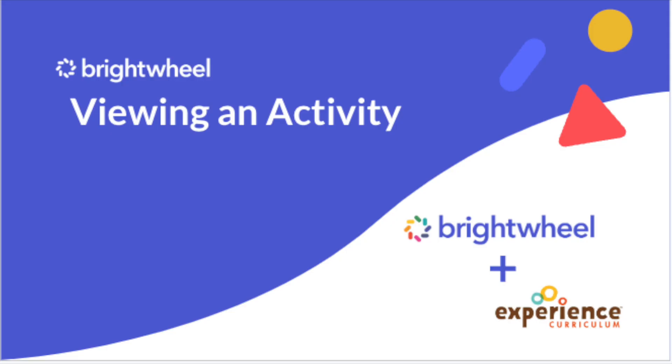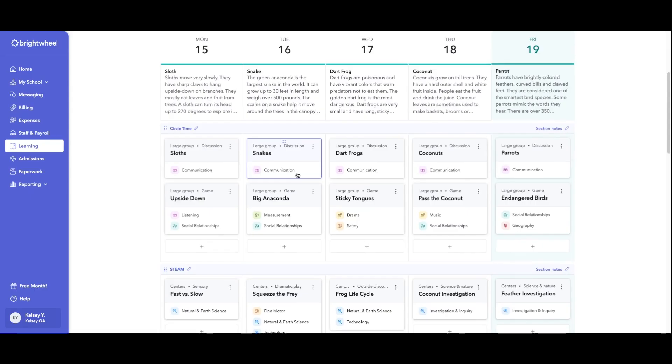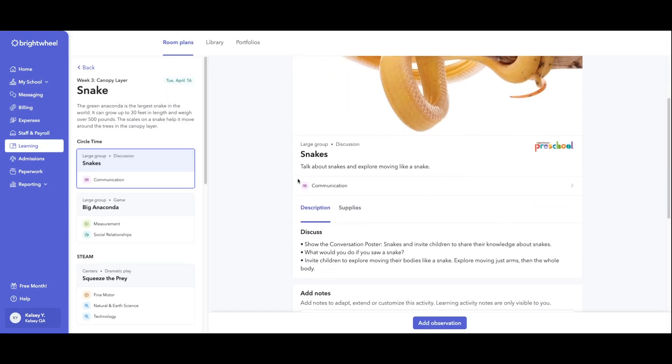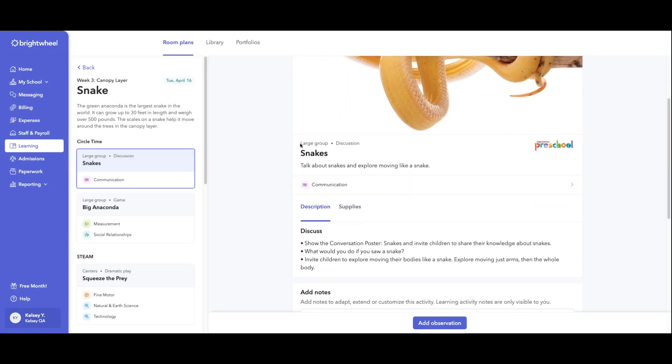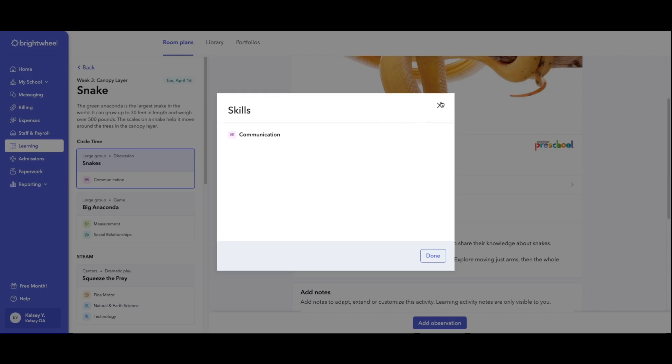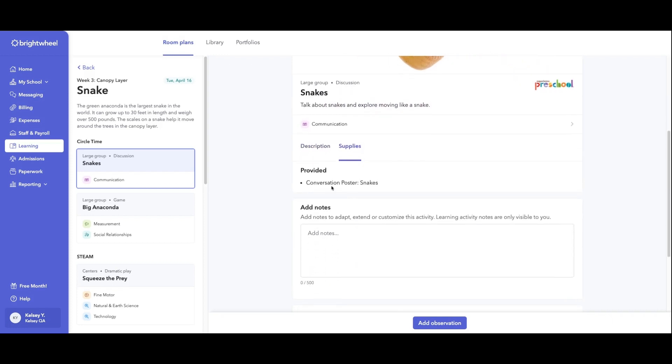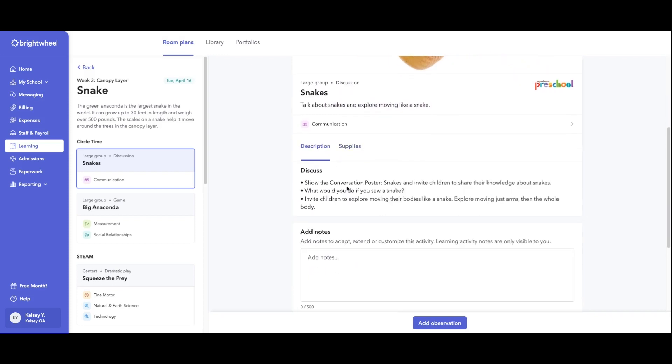Teachers will be able to click into these activities, see if it's a large or small group, what we're doing, what skills we're working on, as well as the supplies list, how to set up our discussion, and then teachers can add notes.